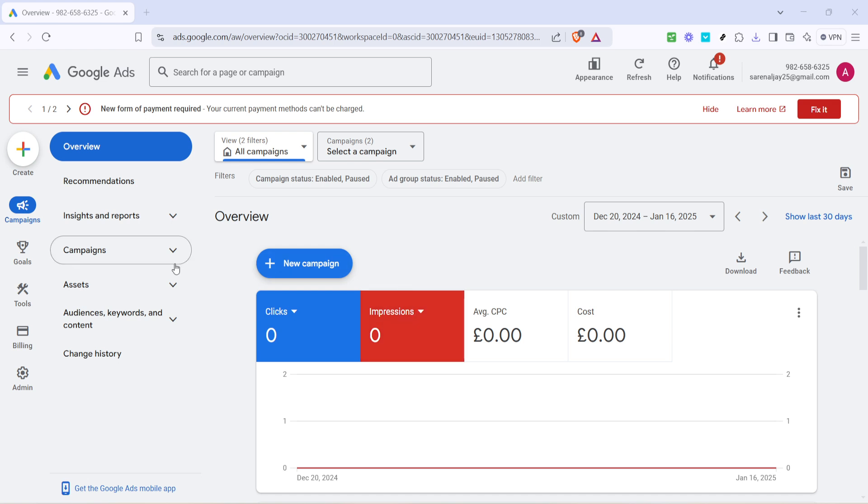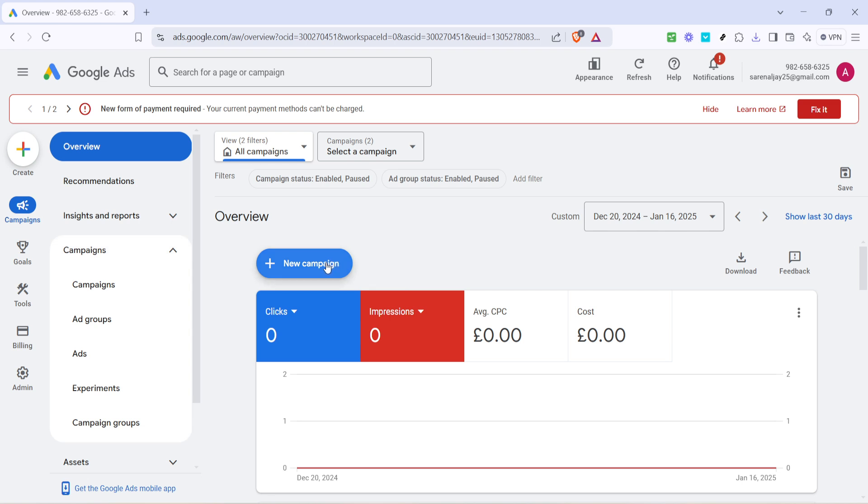Once you're in the overview, look for and click on the campaigns tab. This is typically located on the left-hand side of your Google Ads interface. By clicking here, you'll be able to view a list of all your current campaigns. If you're running multiple campaigns simultaneously, this section helps you organize and prioritize them according to your strategy.